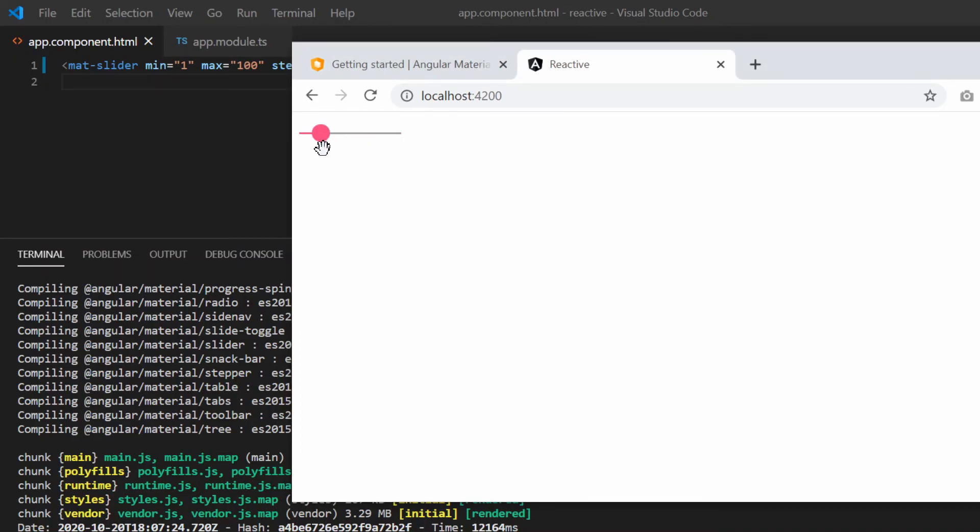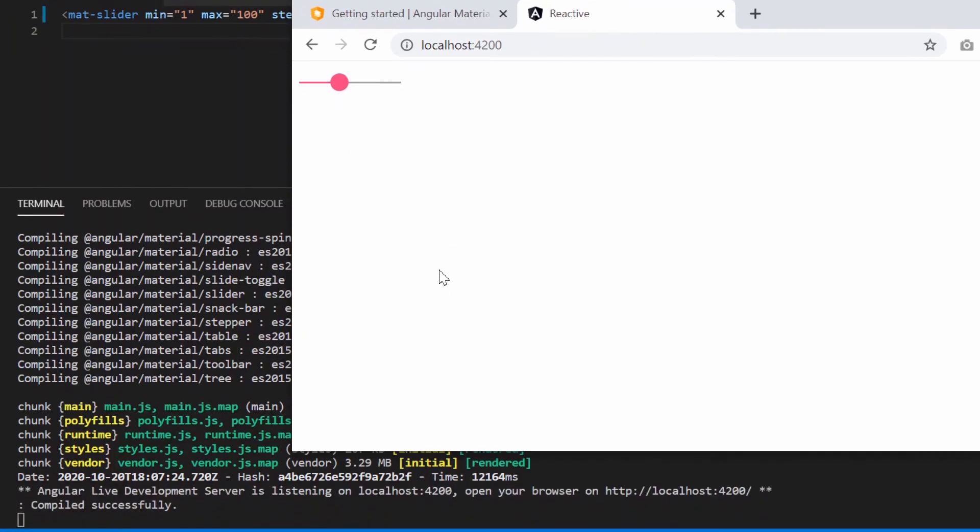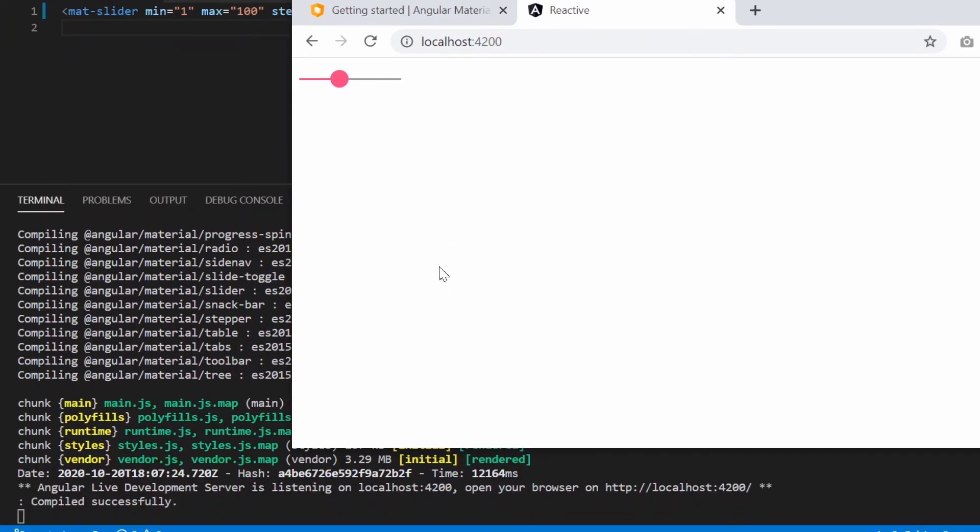There you go. That means Angular Material is successfully installed in our application and we are using the mat-slider module. See you in the next video. Thanks for watching.